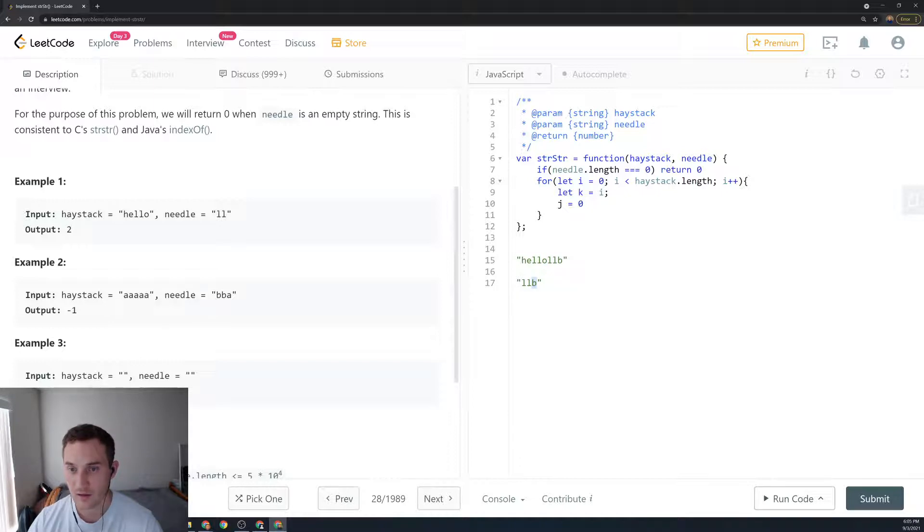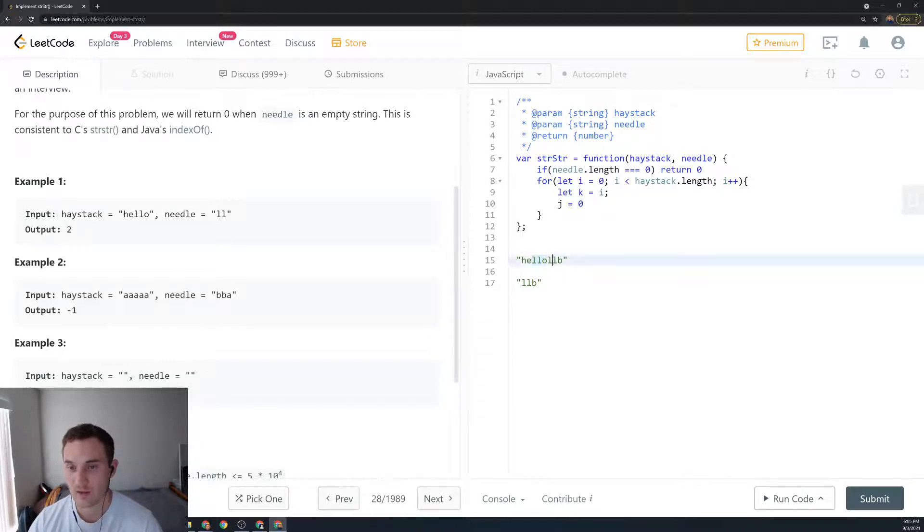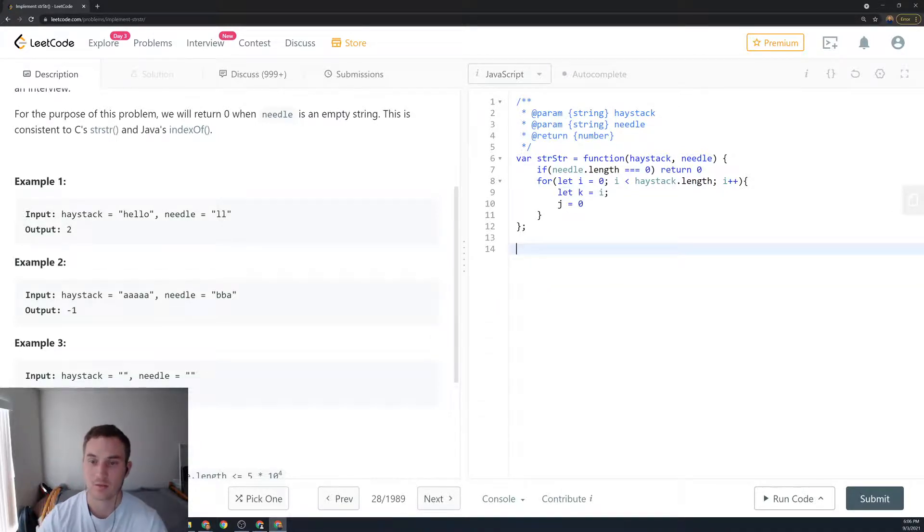If k is not equal to i, we need to keep the variable so we start from 'l' as well. If not, then we advance i and start from this 'l'. That's why we keep k equal to i.